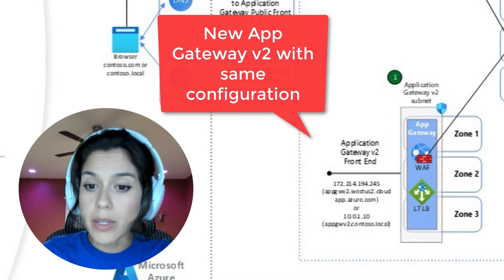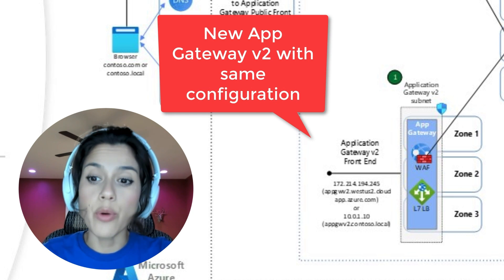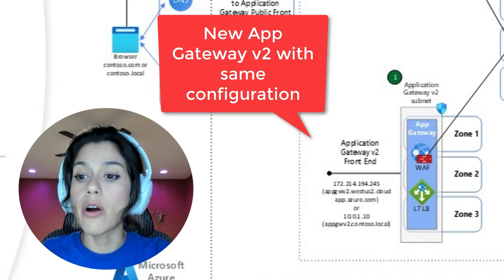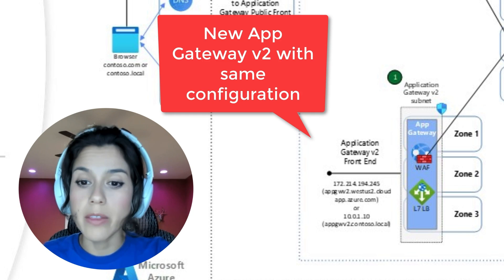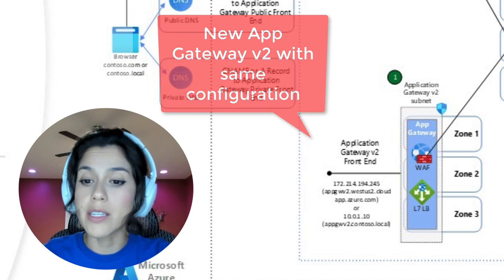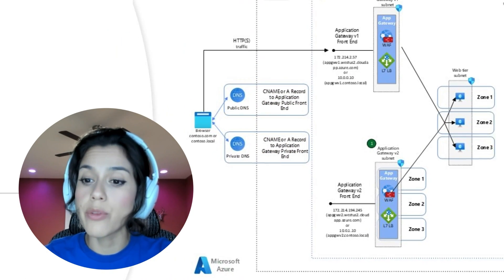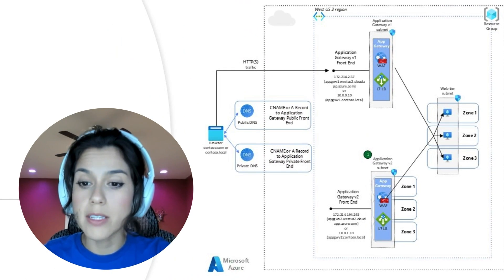During this step is where you will validate that the configurations are correct and that you're able to access your website through the new endpoint.